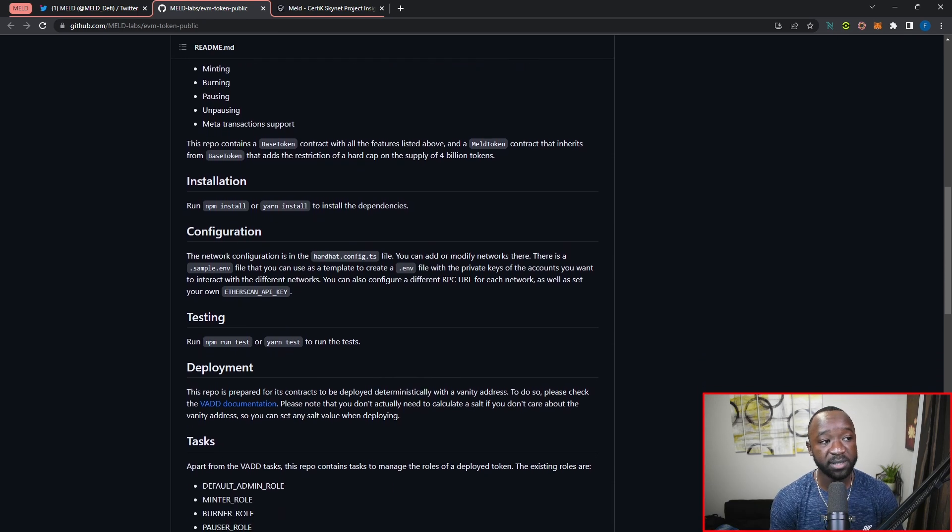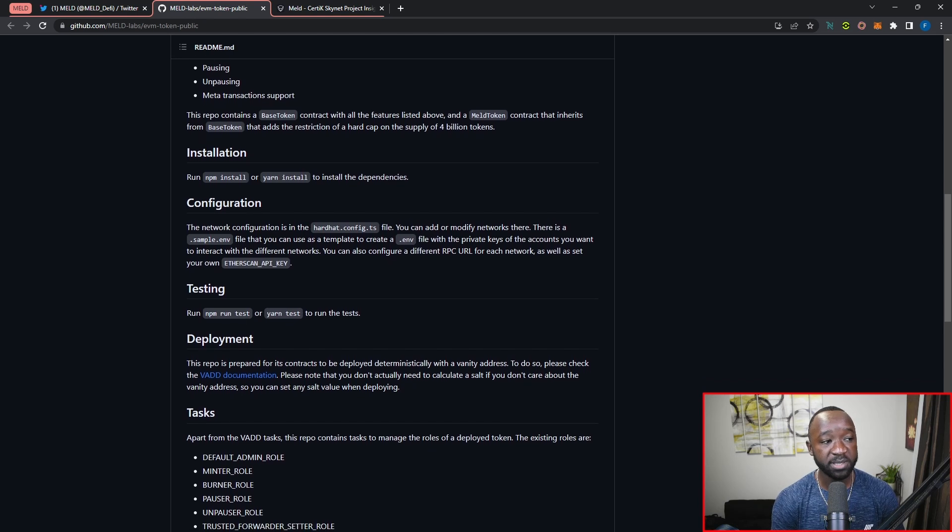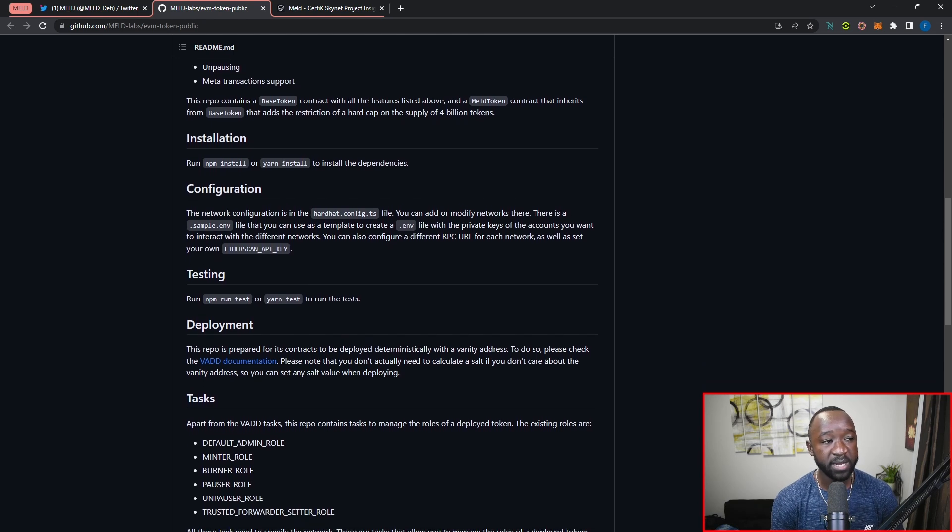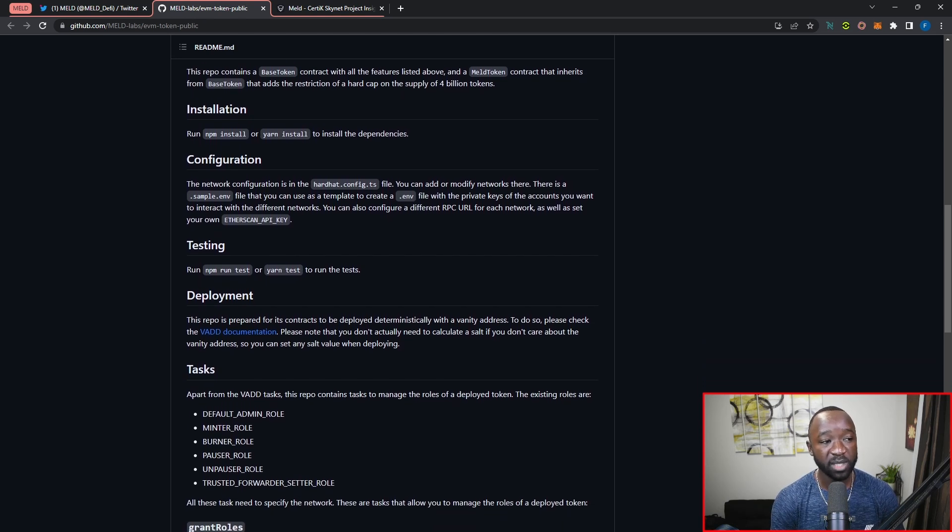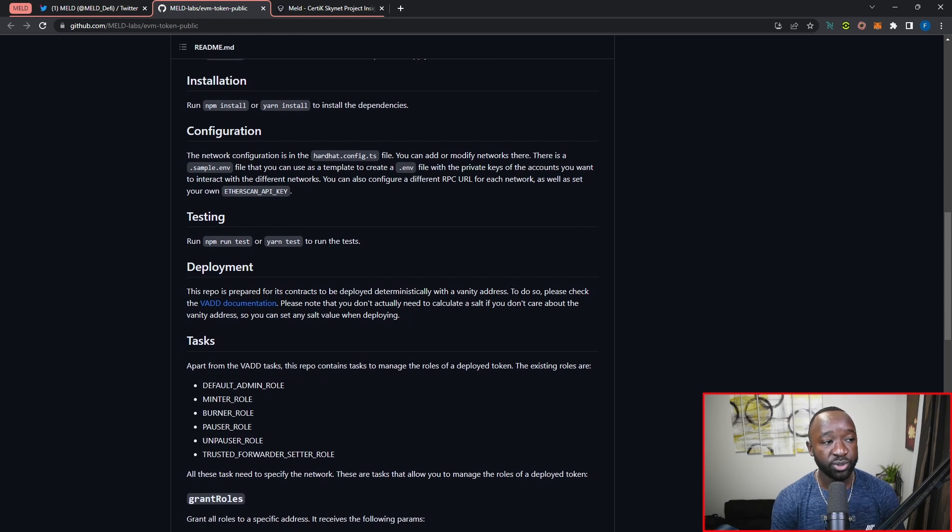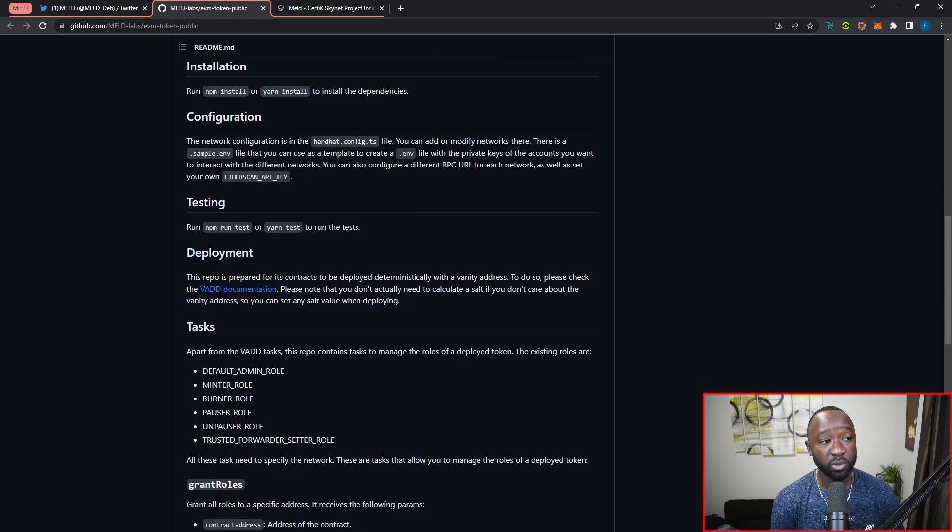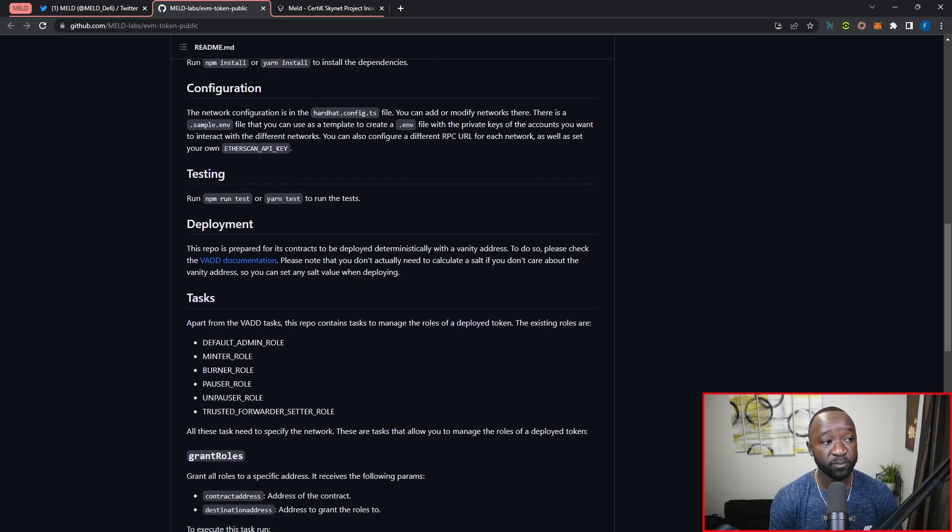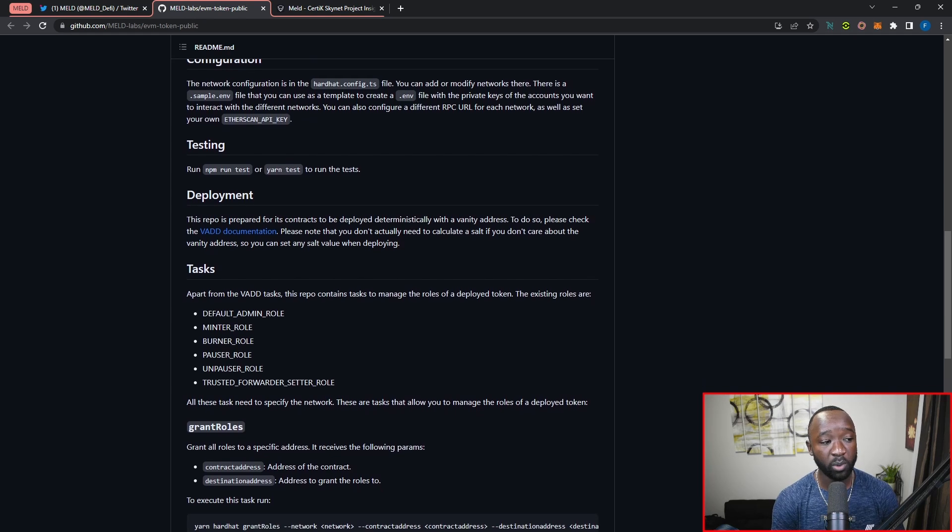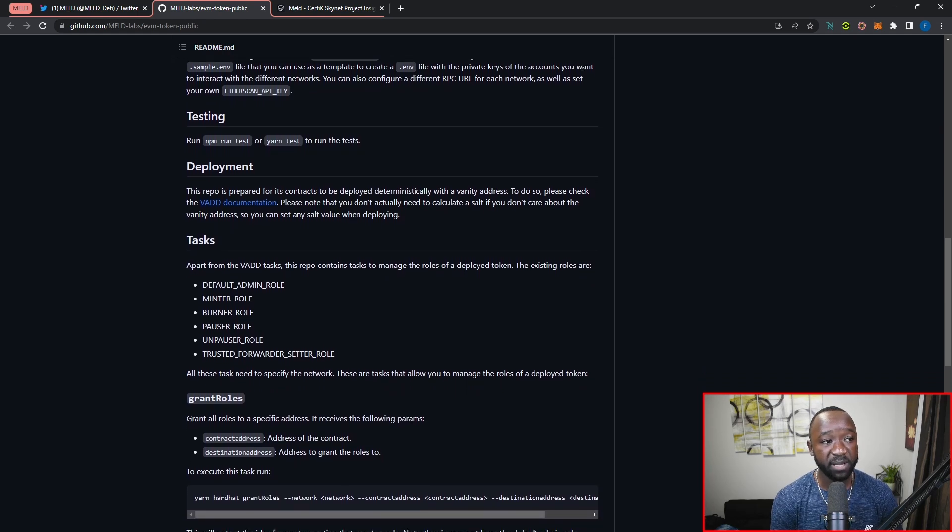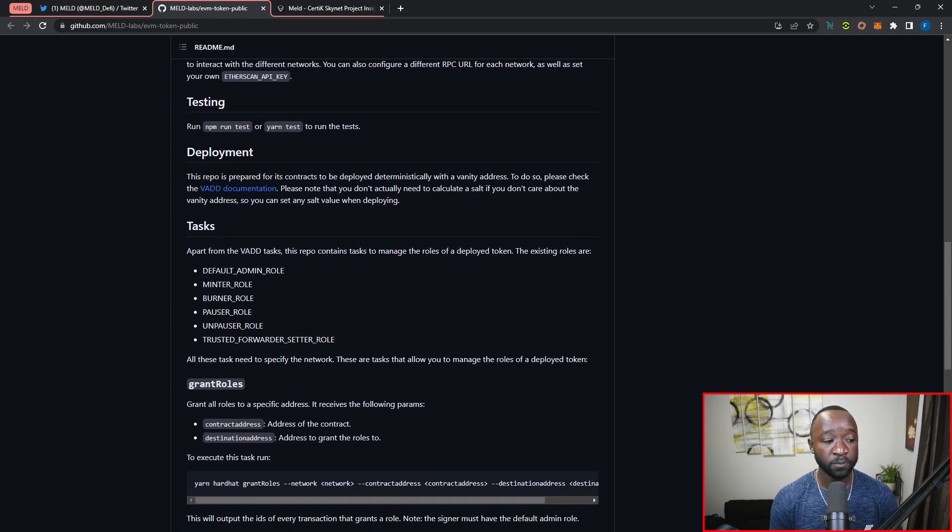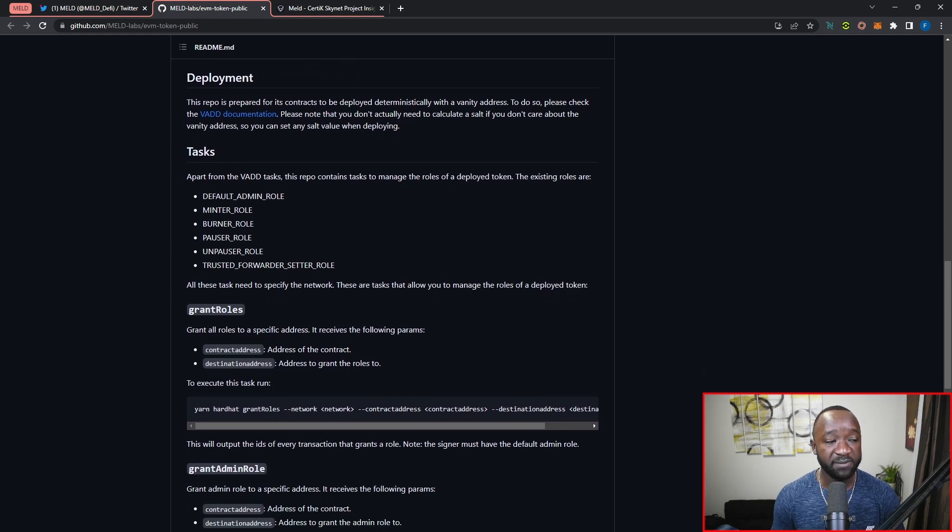This particular repo has all the functionality surrounding minting, burning, pausing, and unpausing, as well as transaction support information outlined here. You can also take a look at their installation notes, configuration notes, deployment notes, and anything else you may find useful when it comes to deploying or interacting with their EVM token.